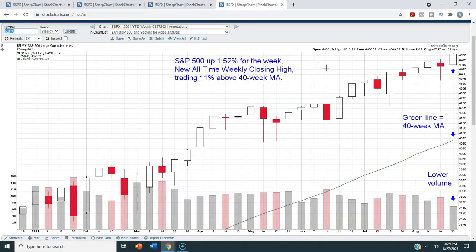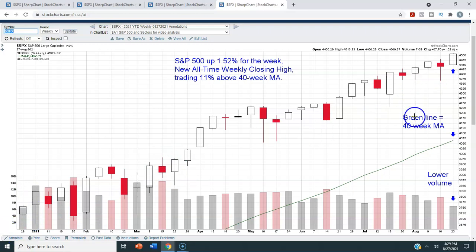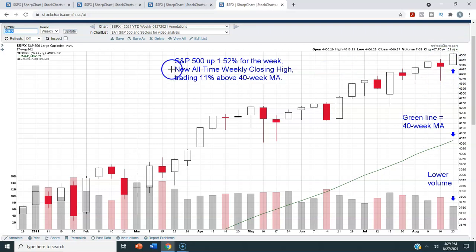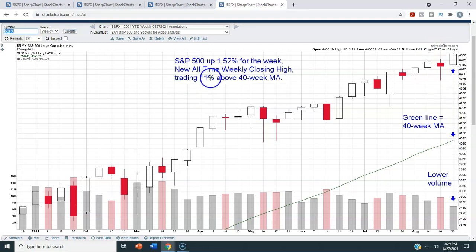Now let's take a look at the weekly chart of the S&P 500 to get a bigger picture perspective. Each candle on this chart represents one week of trading, and this chart starts at the beginning of 2021, so we're looking at the entire calendar year. The green line is the 40-week moving average. For the week, the S&P 500 was up 1.52%, we obviously closed at a new all-time weekly closing high, and we are trading 11% above the 40-week moving average. So if we pull back to the 40-week moving average anytime soon, that would be an 11% pullback.